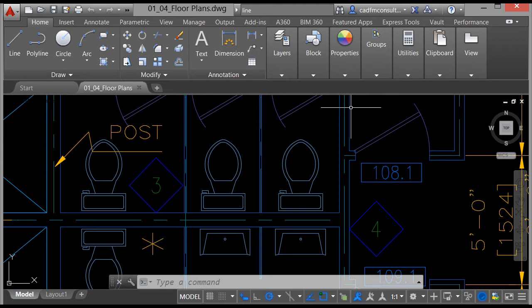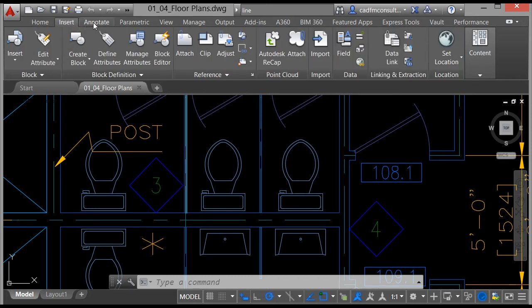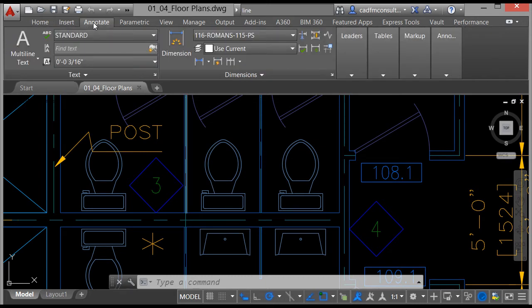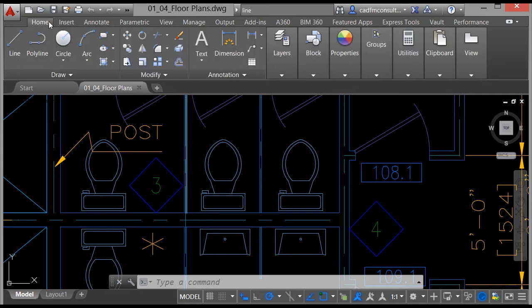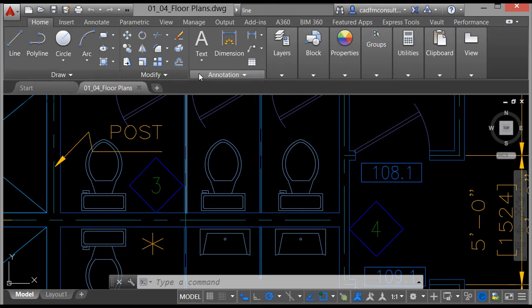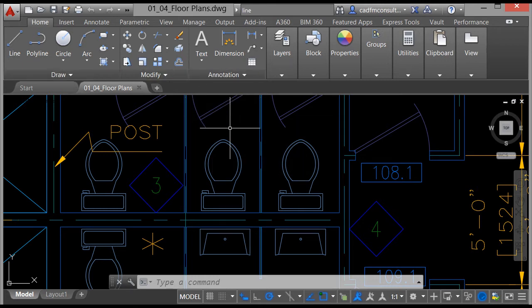Below those you've got the ribbon interface with the different tabs: the Home tab, the Insert tab, the Annotate tab, and so on. On the Home tab, this is a good example of how panels are shown — you've got the Draw panel, the Modify panel, the Annotation panel, and so on. On each of those panels you've got the icons that you use to drive AutoCAD 2016.